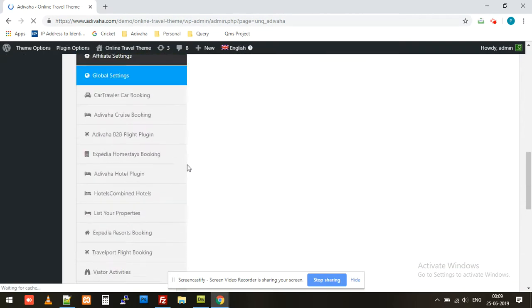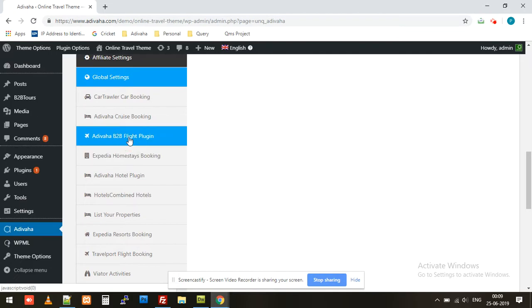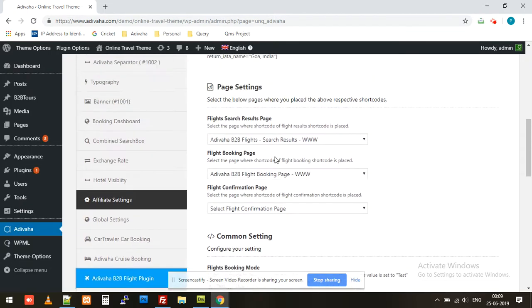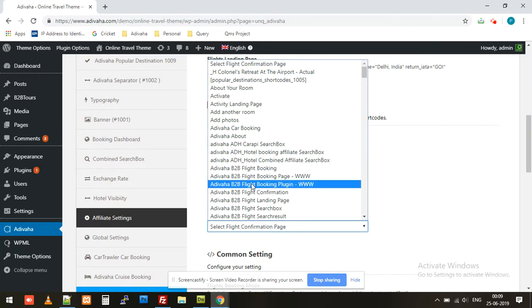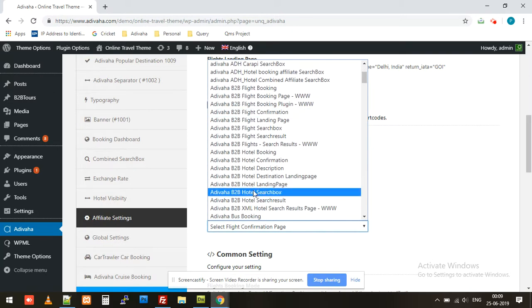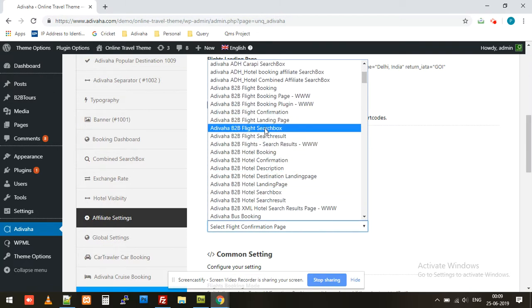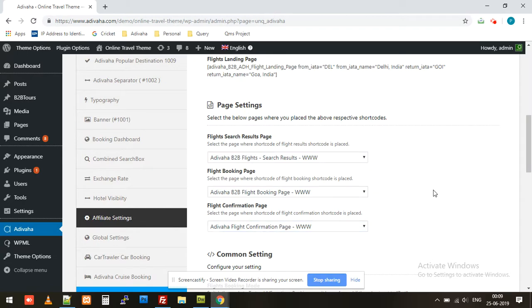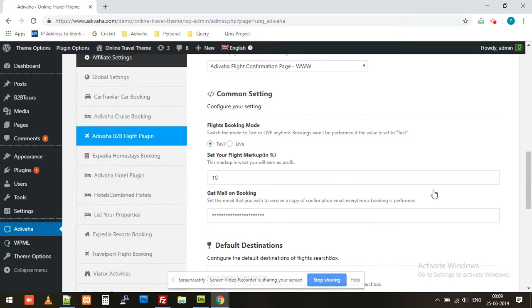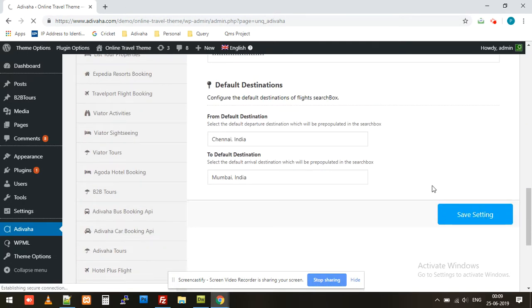Navigate to the Adivaha B2B flight plugin and over here select the Adivaha Flight Confirmation Page, and save it.